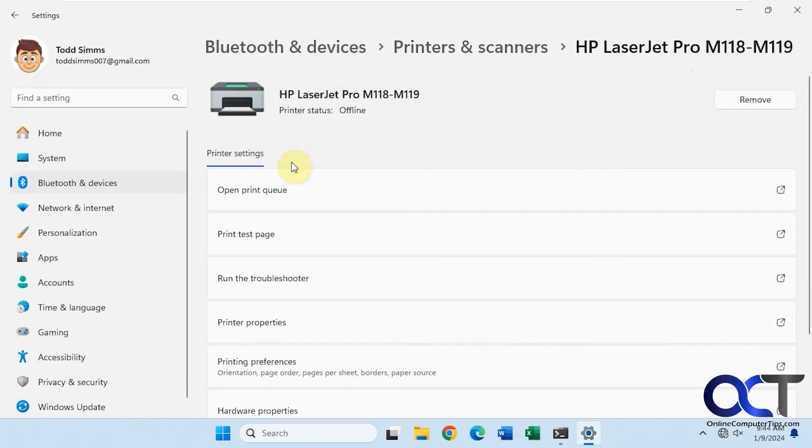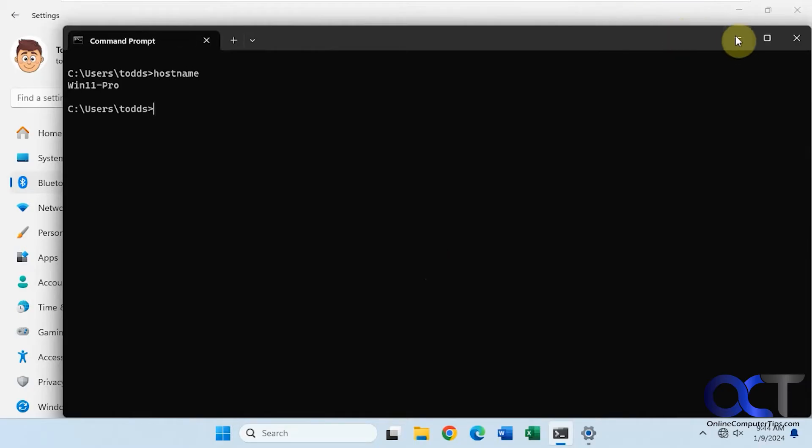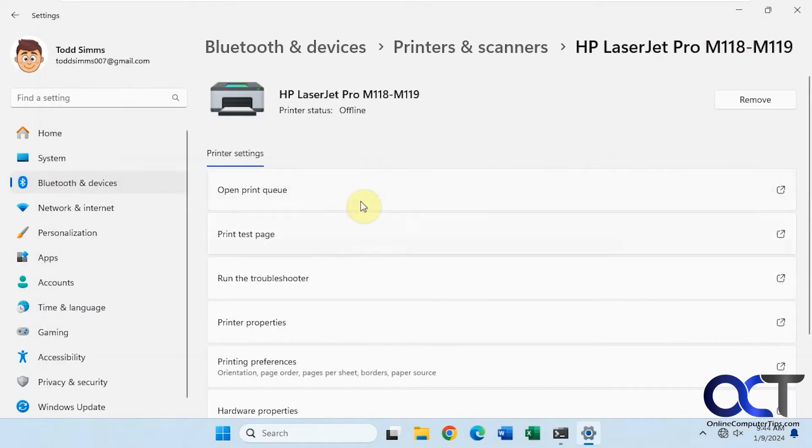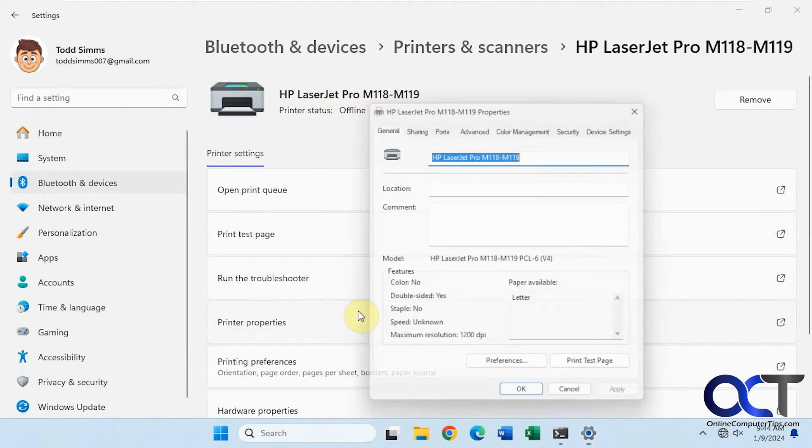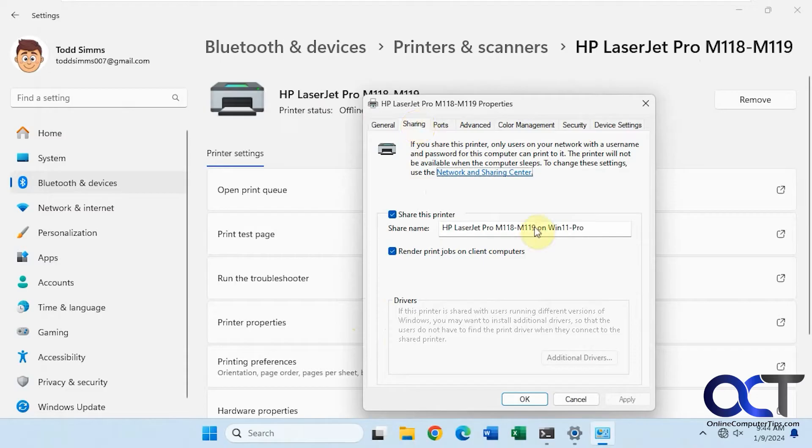So we have this computer here. Let's look at the host name. So Win11-Pro. We have a printer here, this LaserJet Pro. Let's go to the properties and show you that it's shared. So it's shared as HP LaserJet Pro on Win11 Pro.